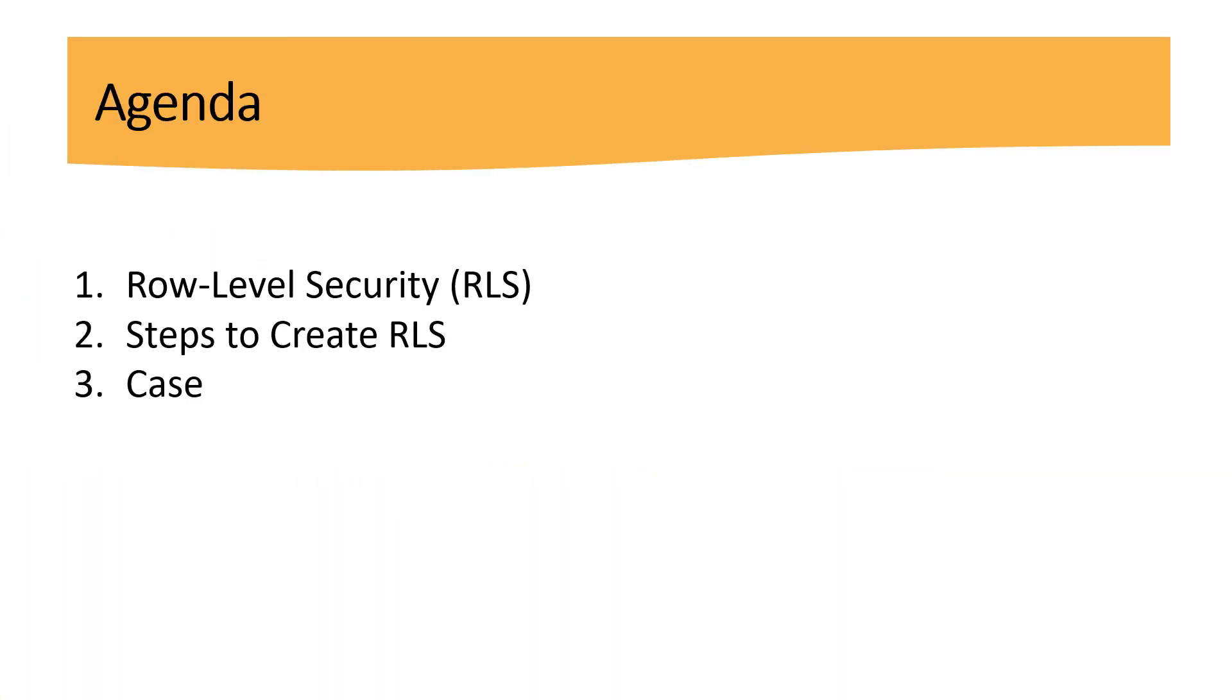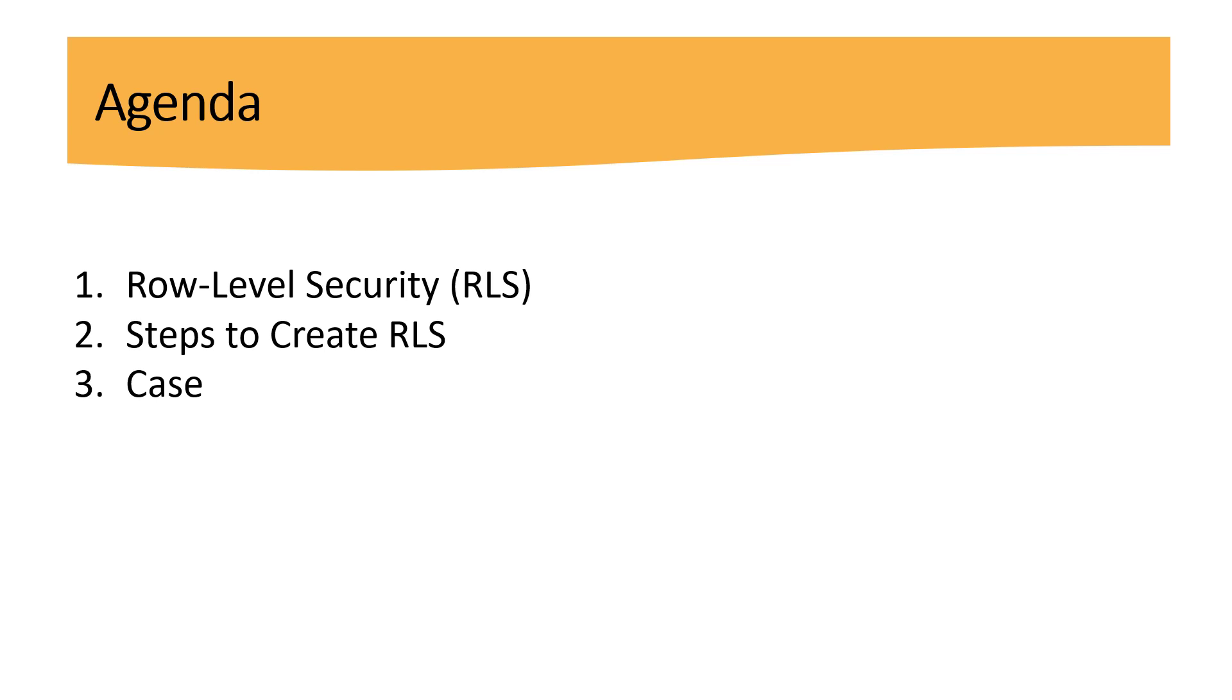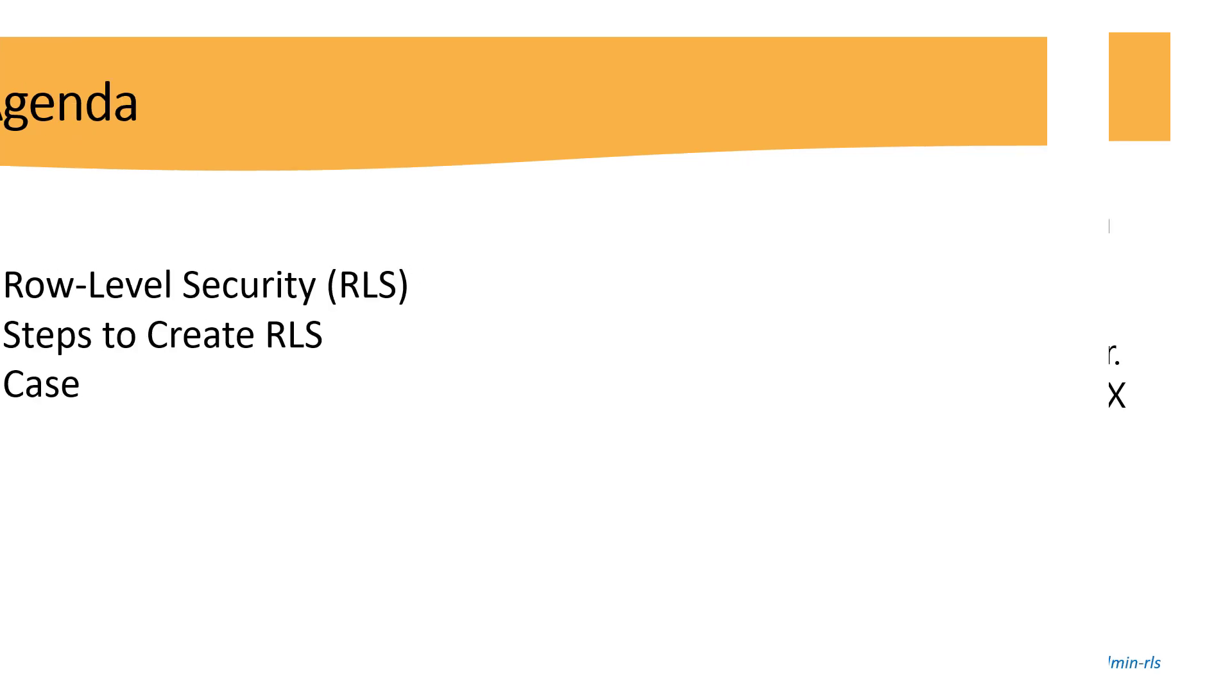For today's tutorial we have three different points. The first one we're going to talk about row-level security with two different methods: the static method and the dynamic method, which is the reason for this tutorial. Second point, we're going to talk about steps to create row-level security in Power BI. And finally, as always, a really nice case here to put everything into practice.